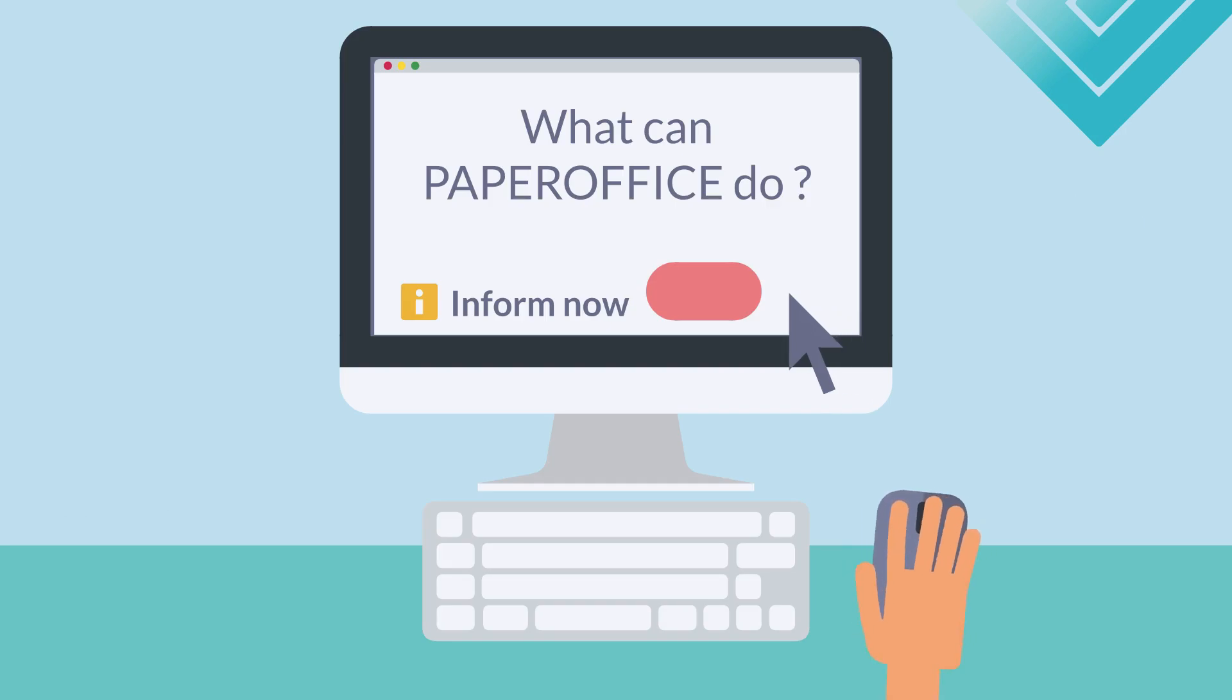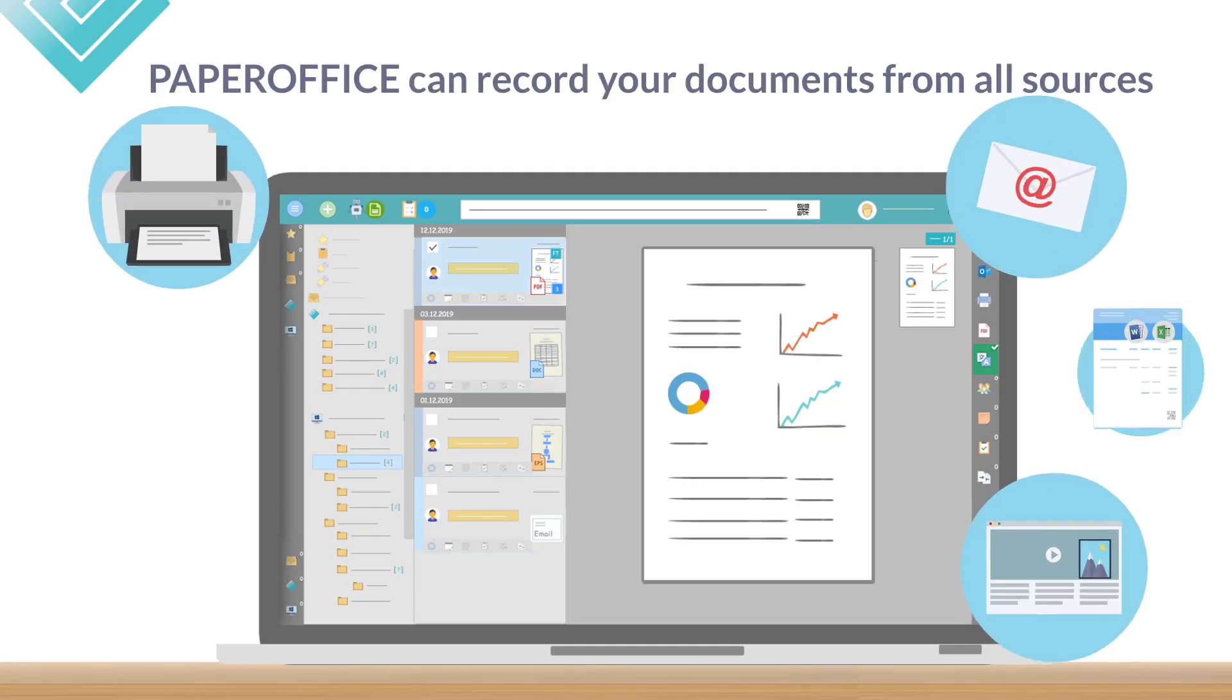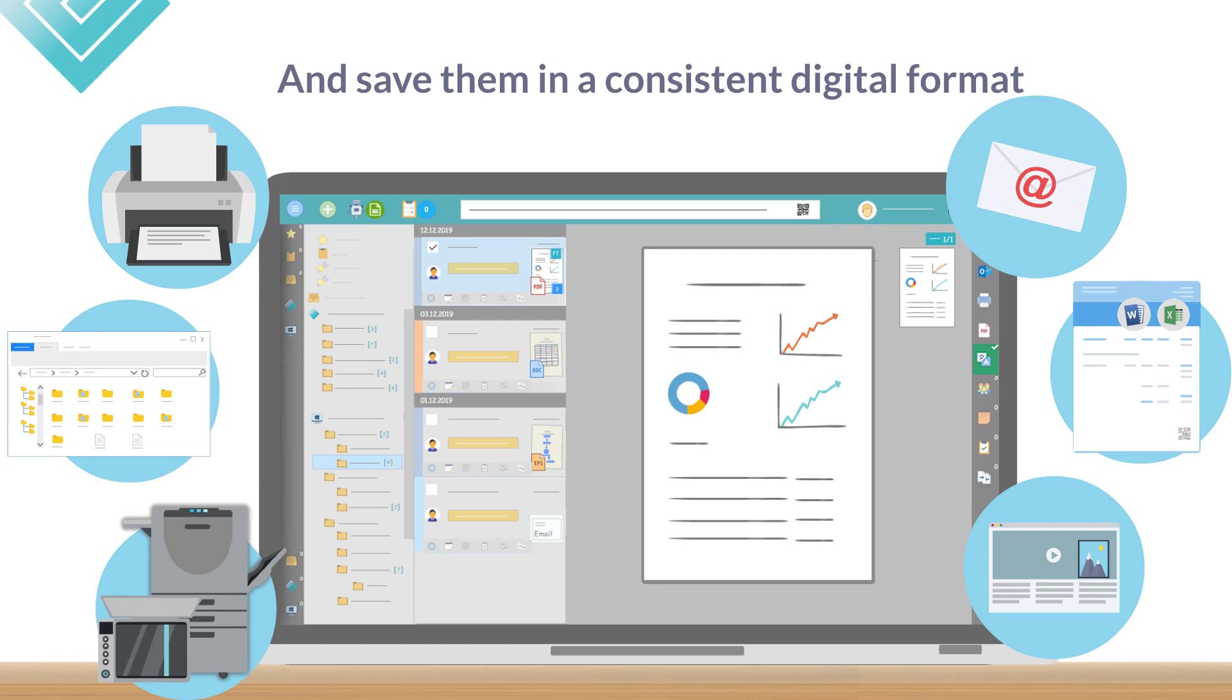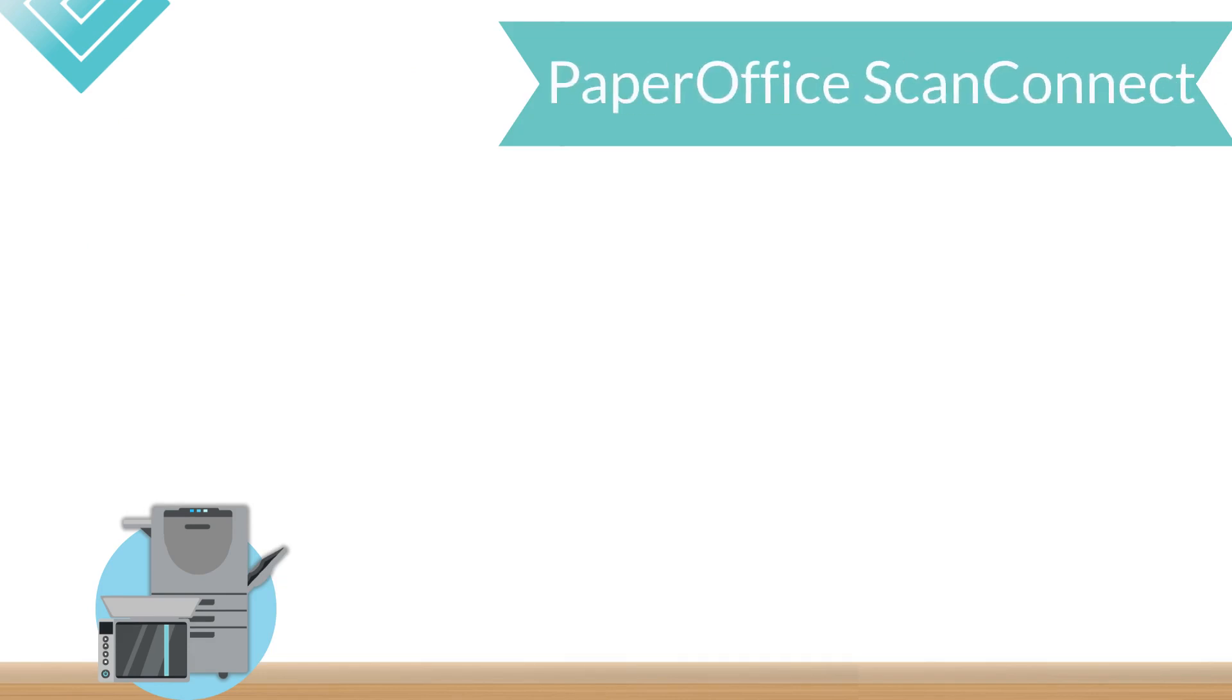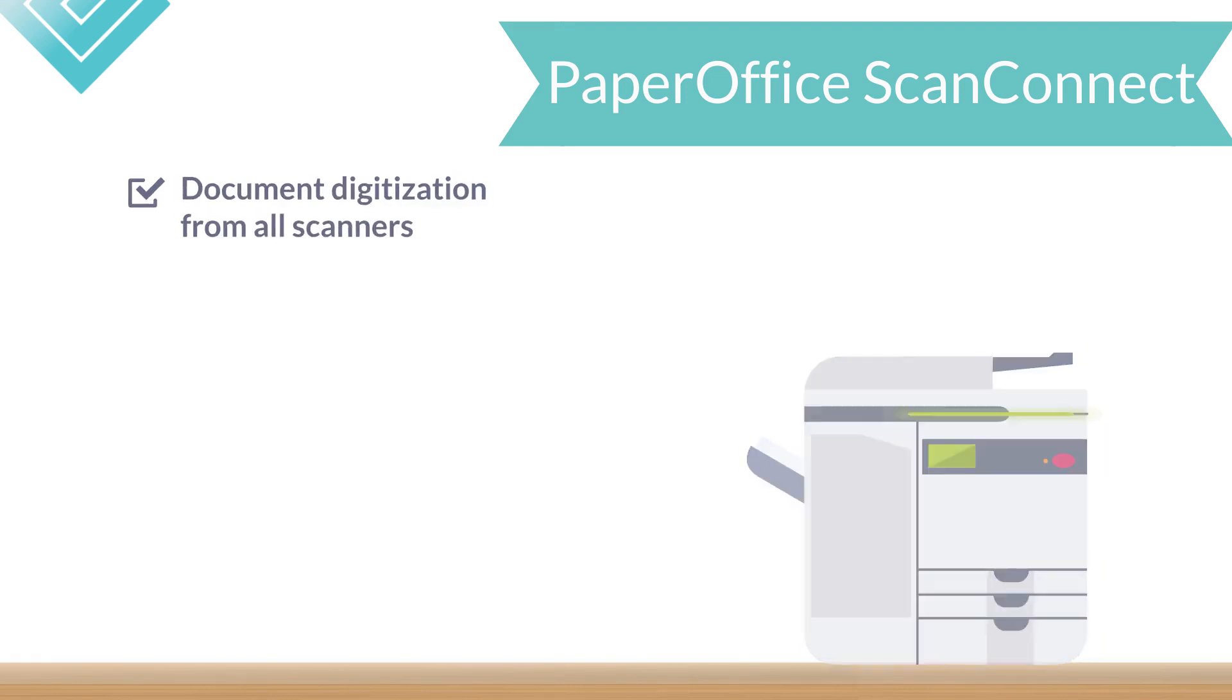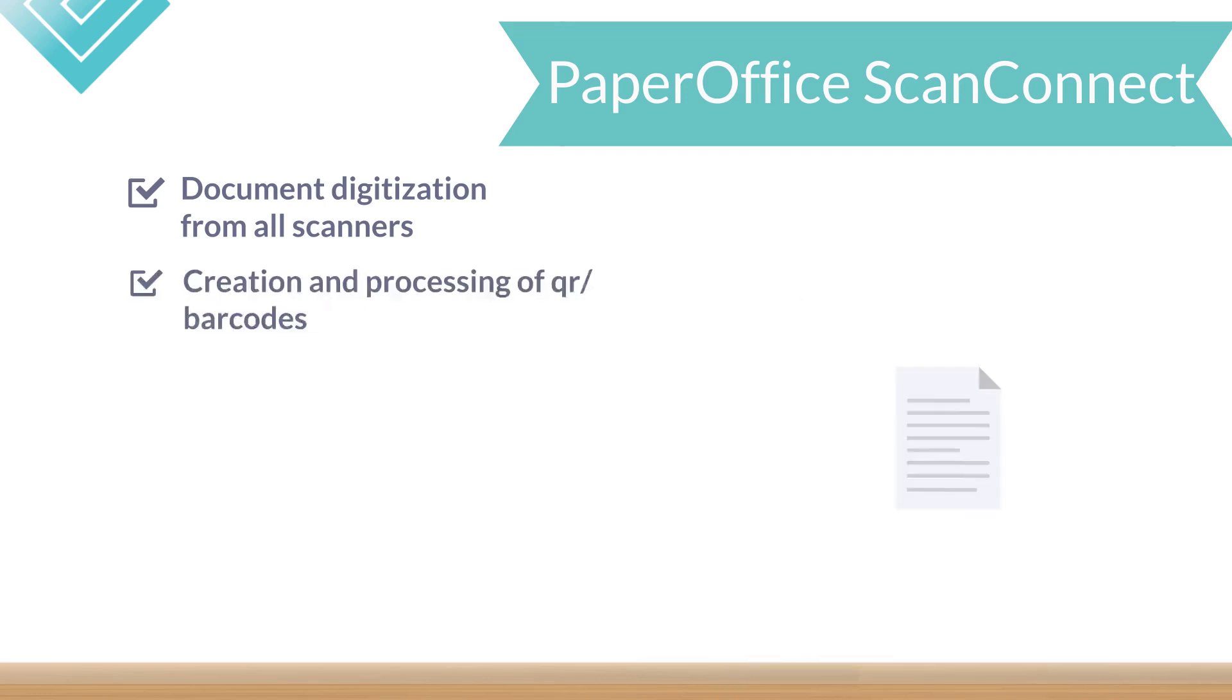What can PaperOffice do? PaperOffice can record your documents from all sources and save them in a consistent digital format. Especially for this task, PaperOffice contains a wide variety of powerful tools to do these processes optimally. Scan documents are added via the integrated PaperOffice ScanConnect feature, which supports document digitization from all scanners, multifunction devices, mobile apps, large copiers, Bishub, etc.